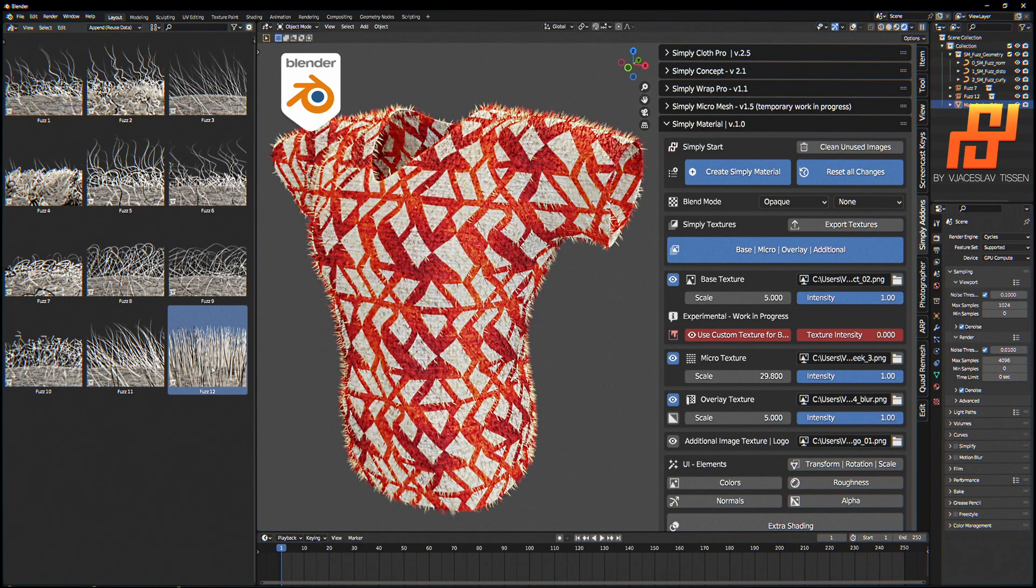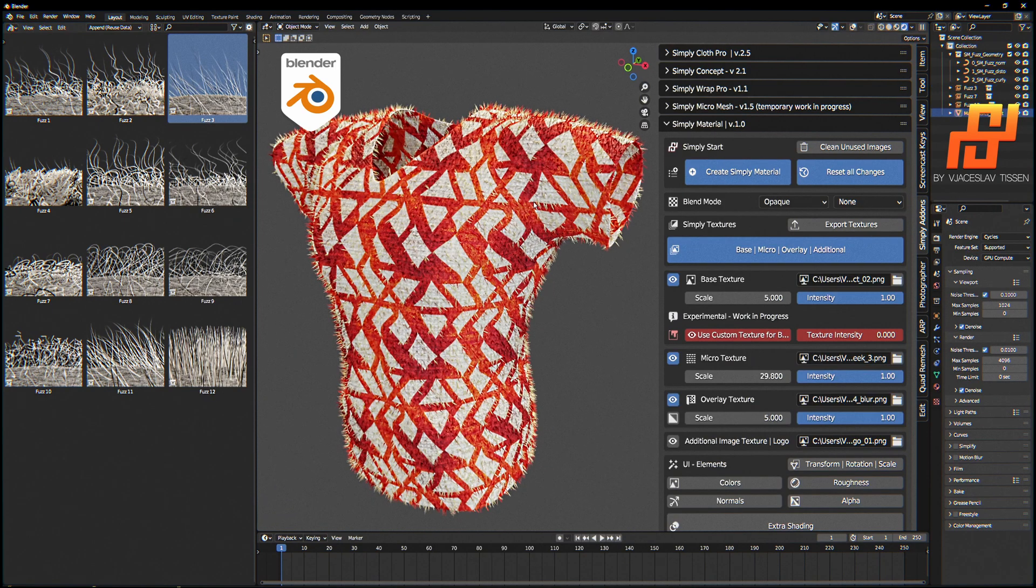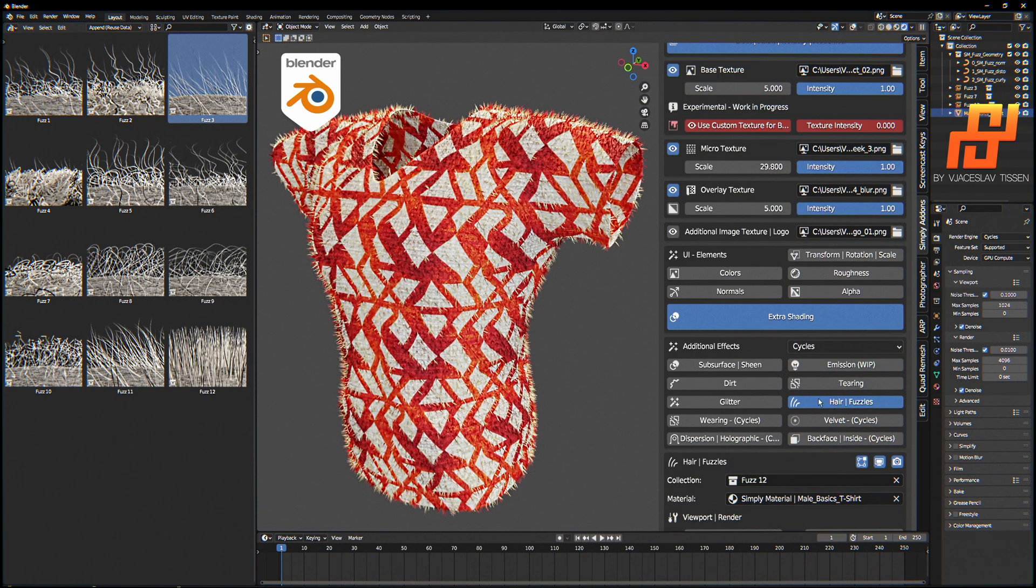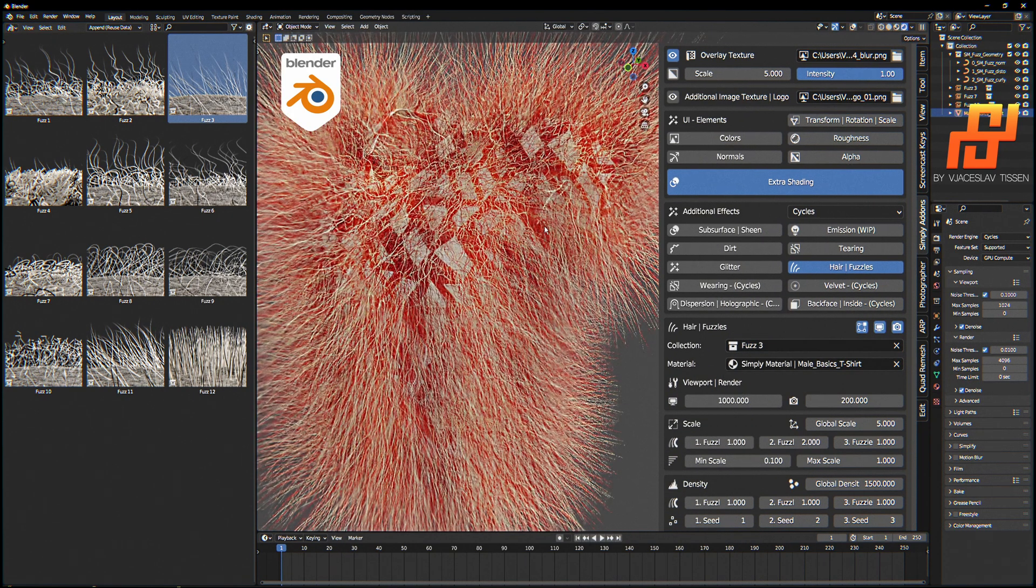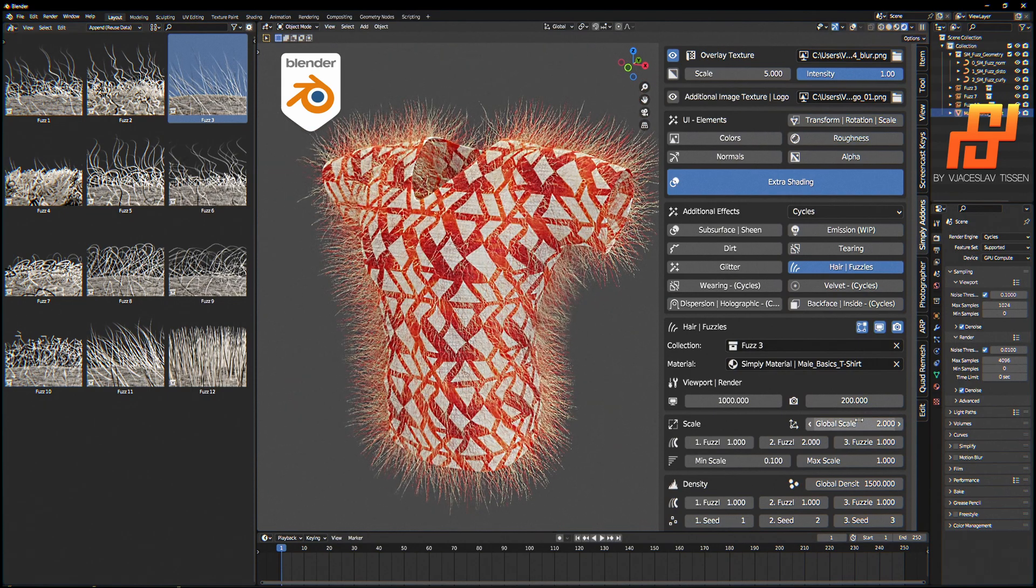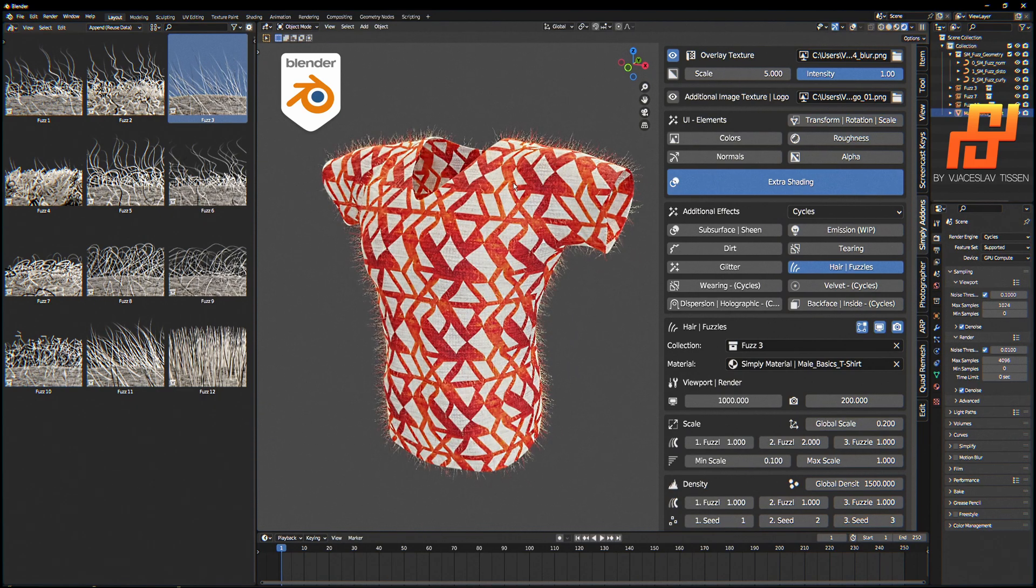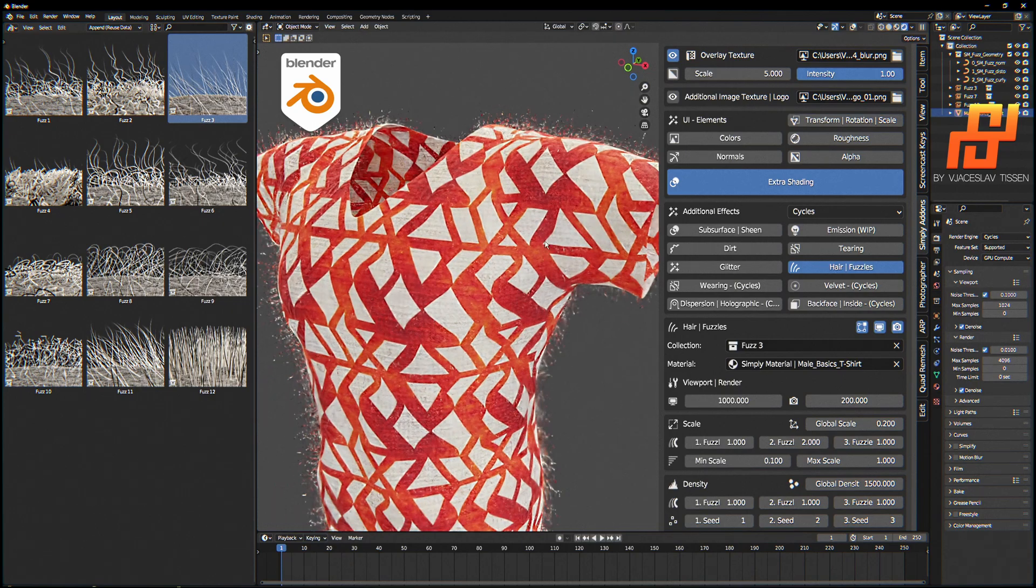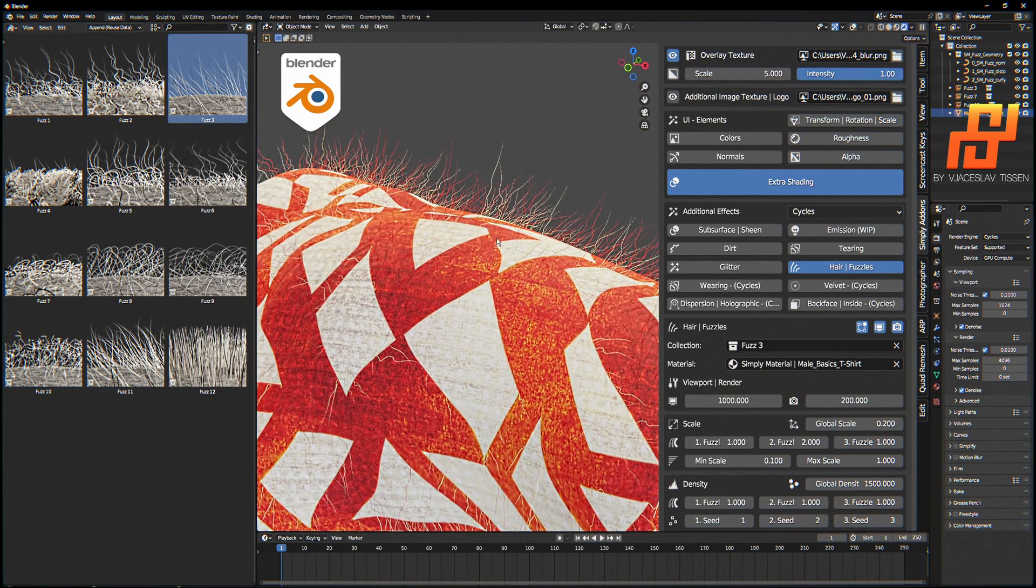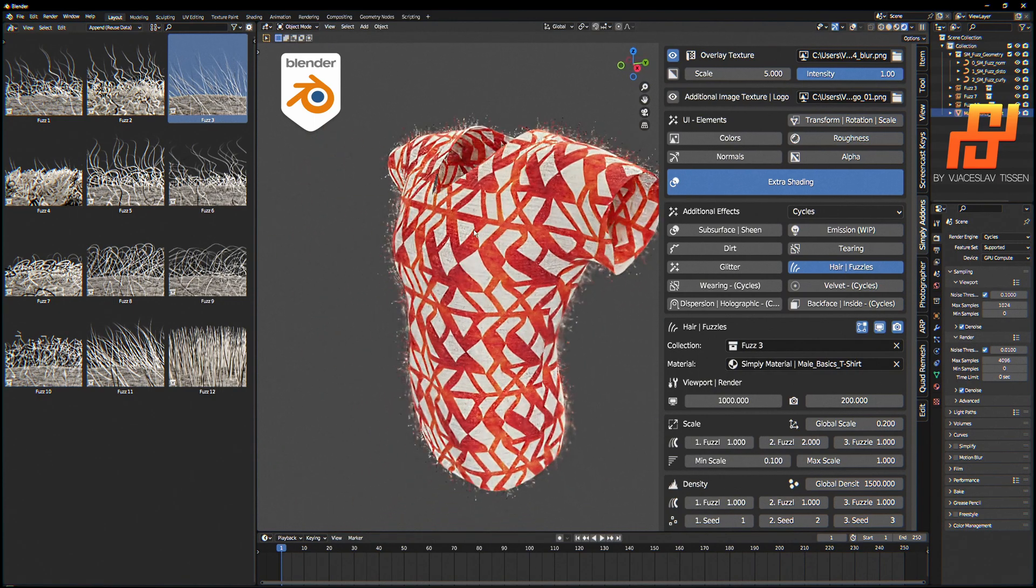But this type 12 is not good for this case. Let's test Fuzz 3. We don't have this. Just drag and drop to scene and select it in the Extra Shading Hair Fuzzles collection. Wow, this is too much, this is too high. Just set up the scaling to one or less, and then you see we have a different kind of looking fuzzles. And it will all match the color where it disappears to the corrected way.